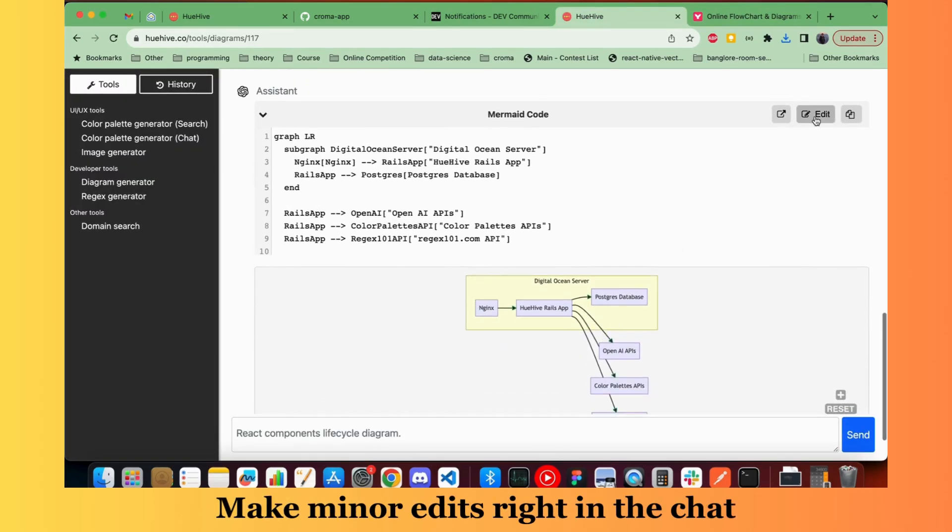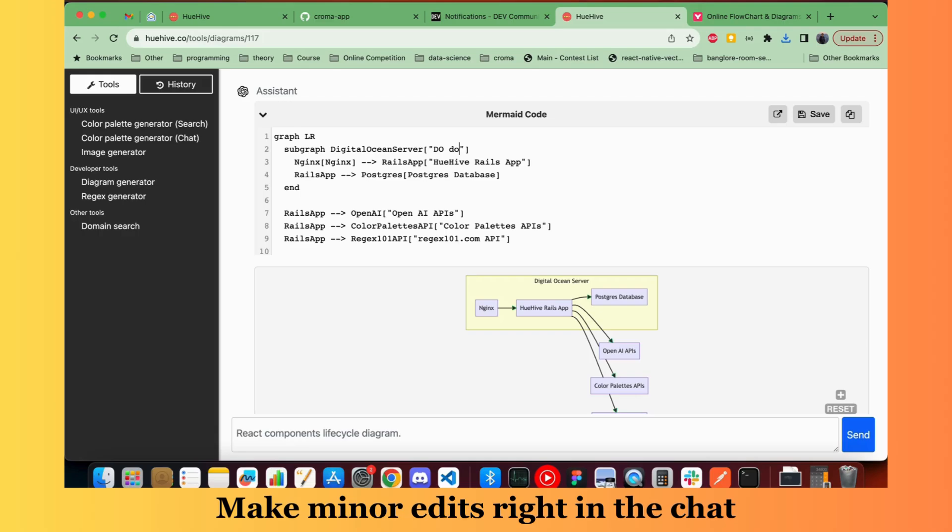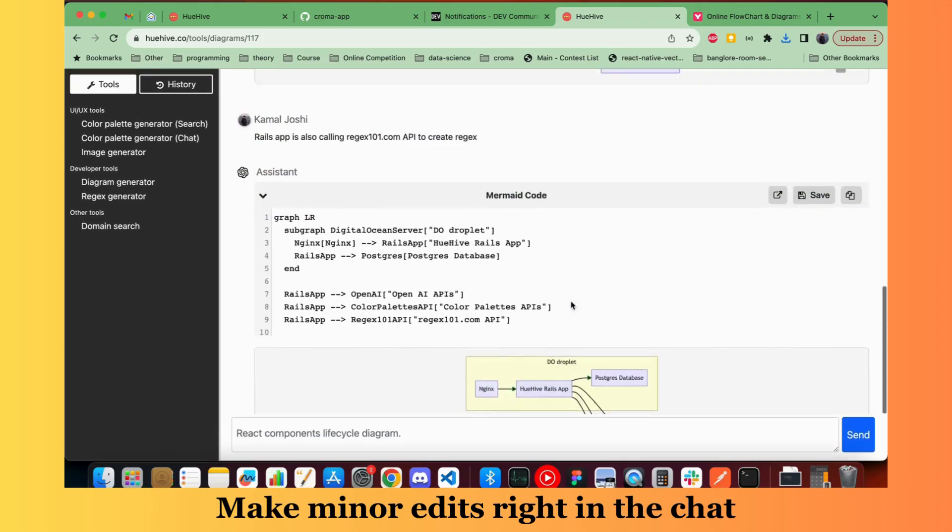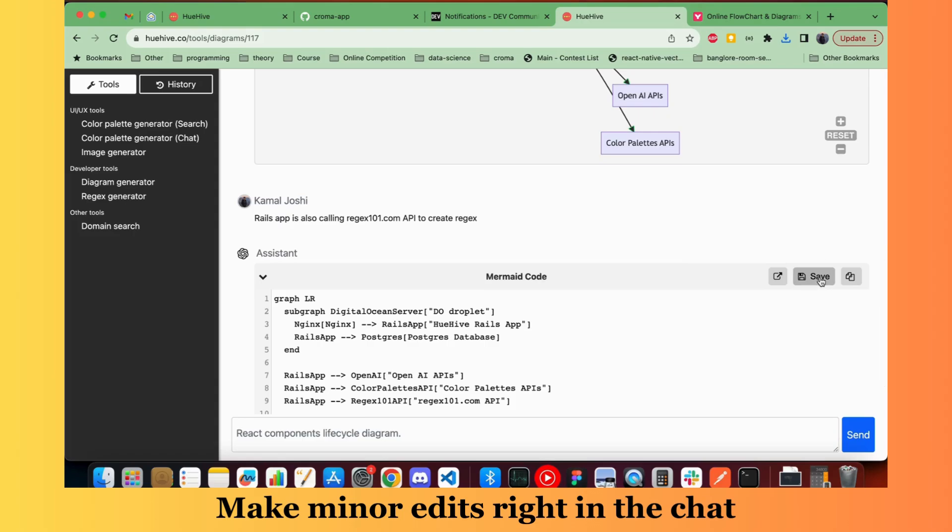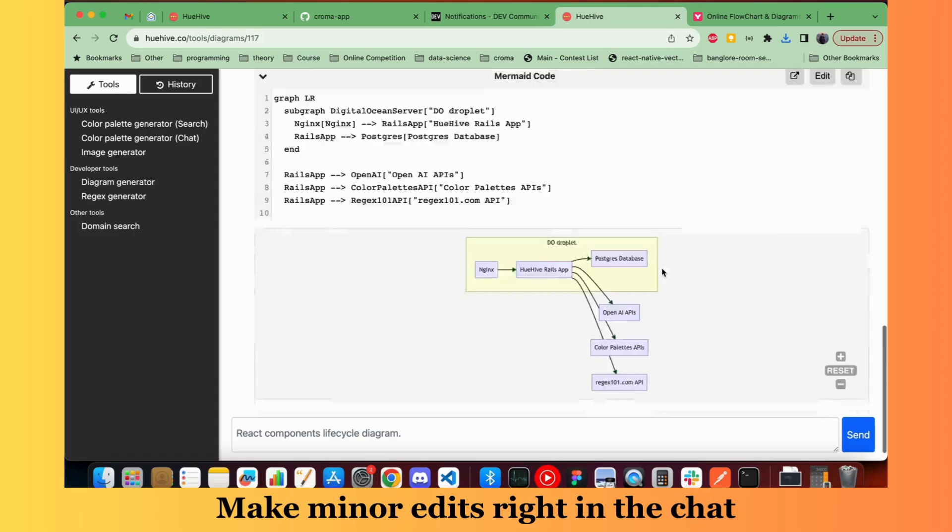And you can also edit your diagram right in the chat. For example, if I want to change digital ocean server to digital ocean droplet, I can do that and see the changes directly. This will also help you to have the right diagram for follow up requests.